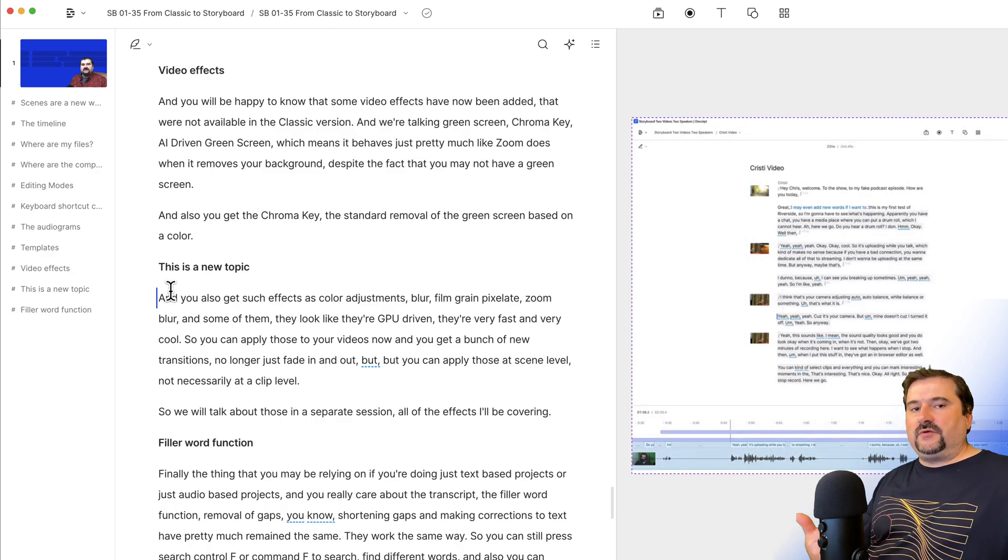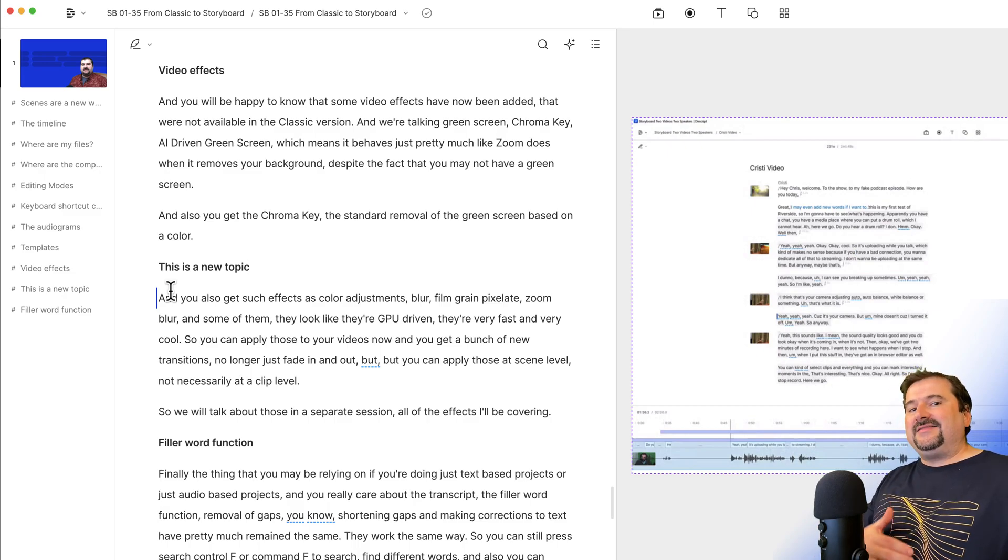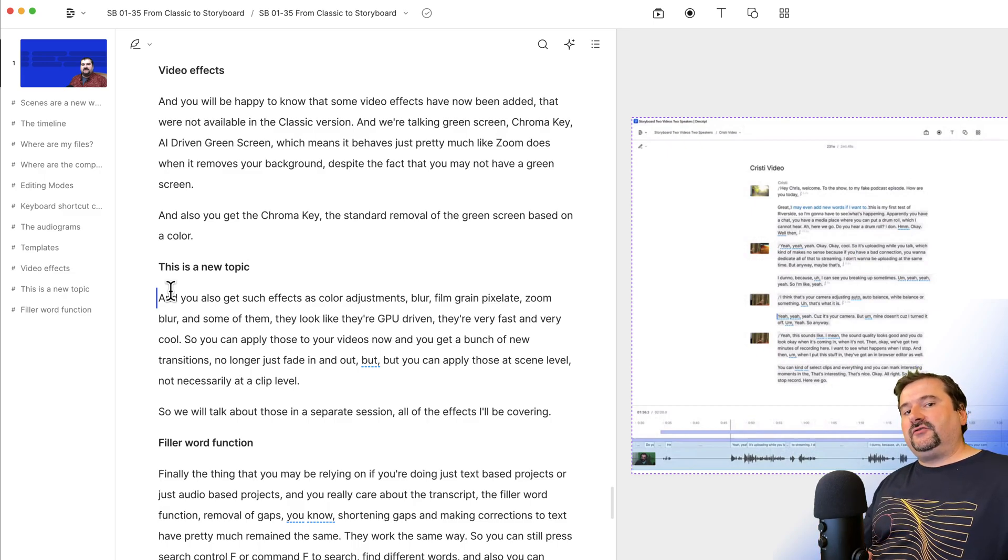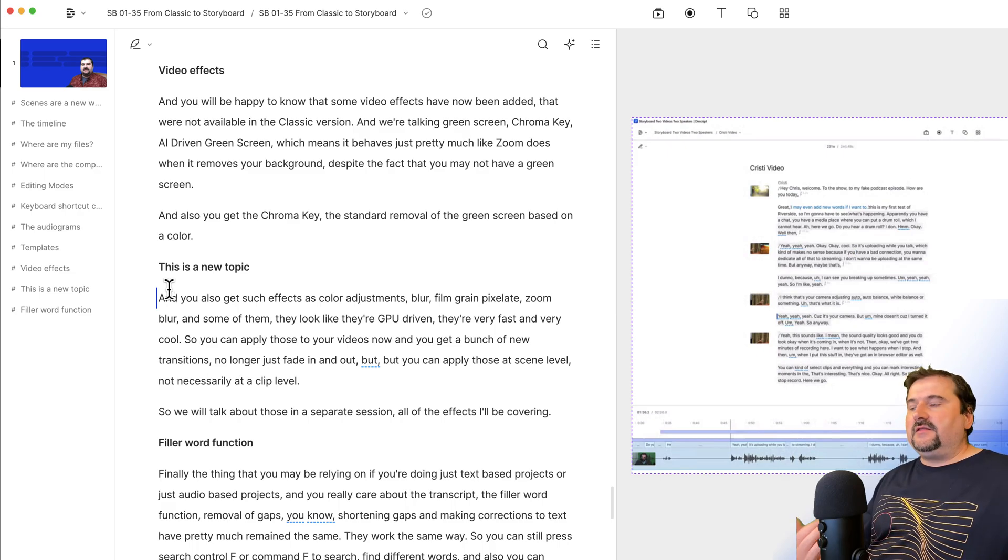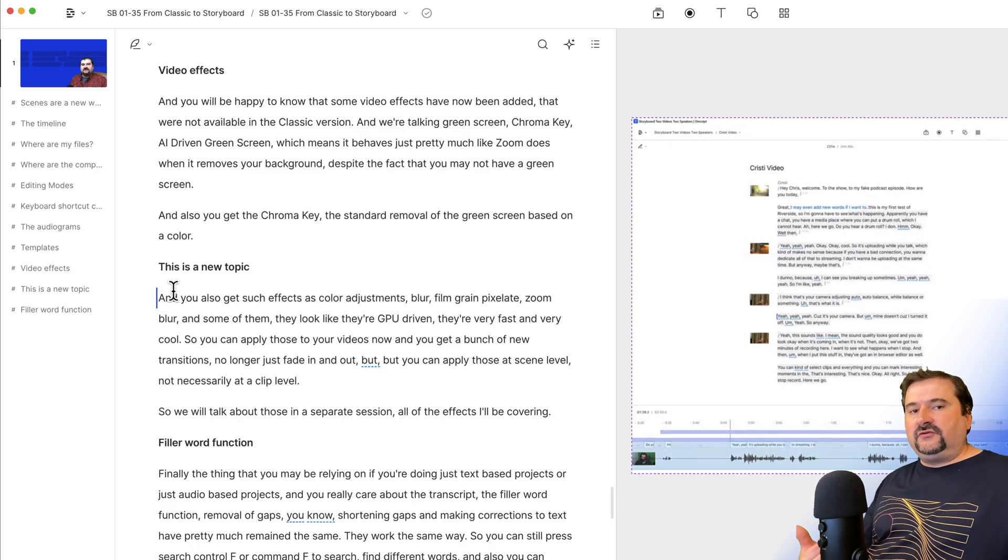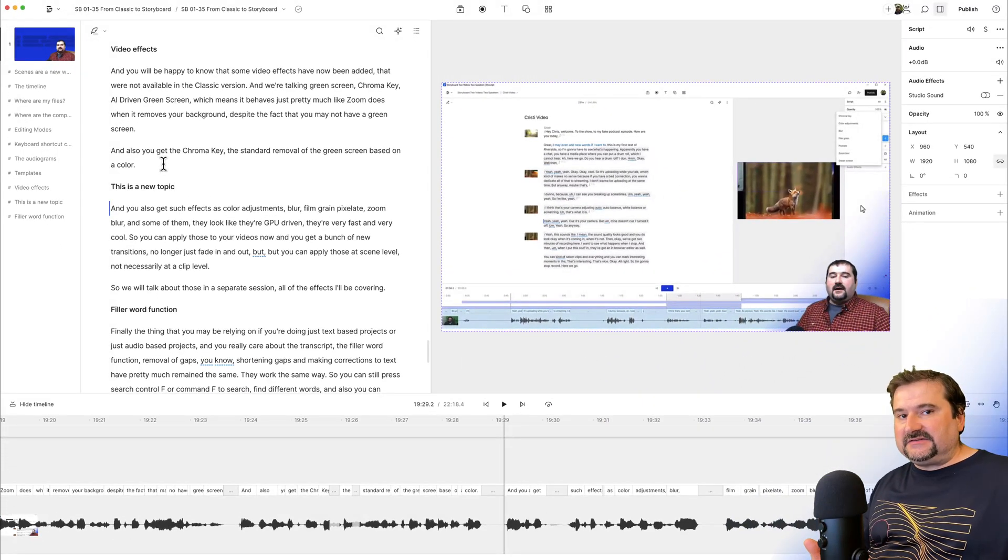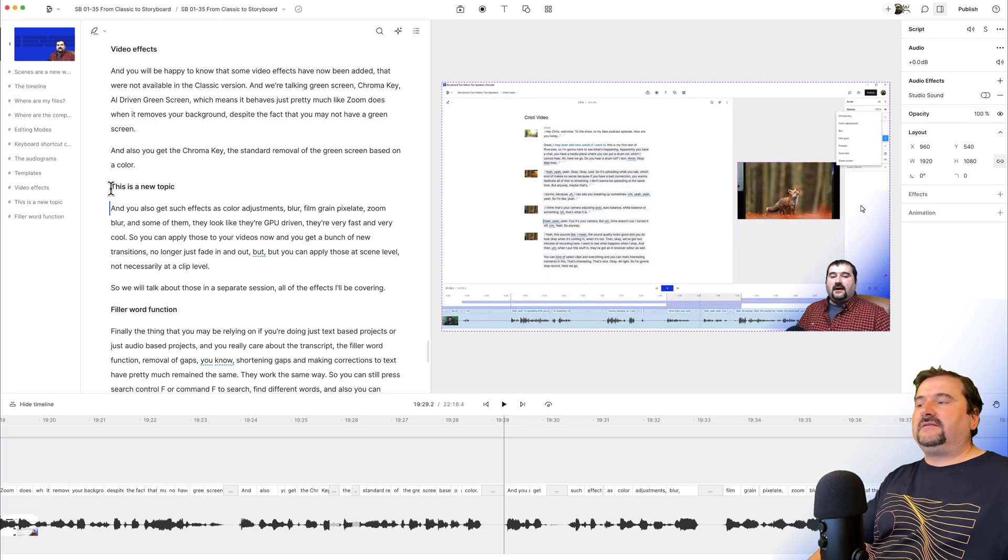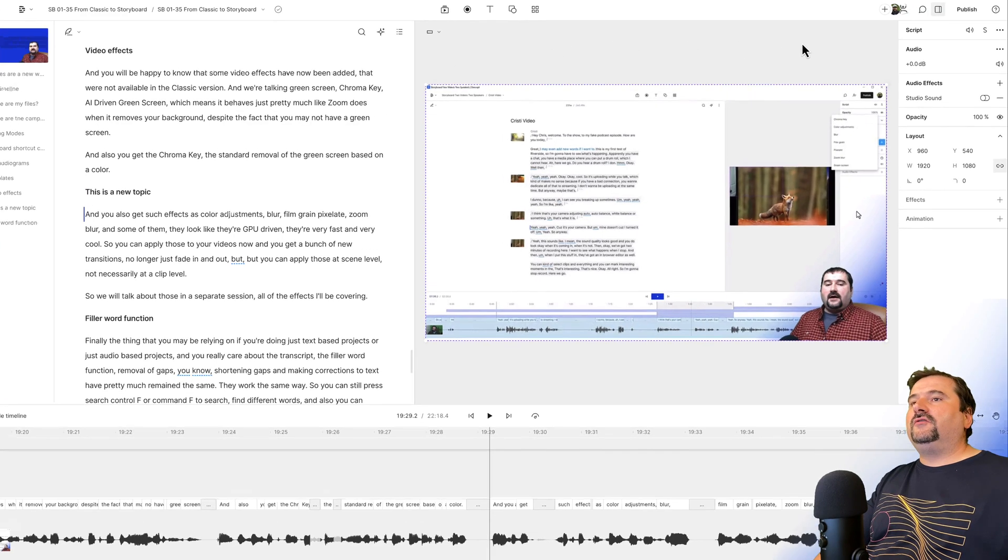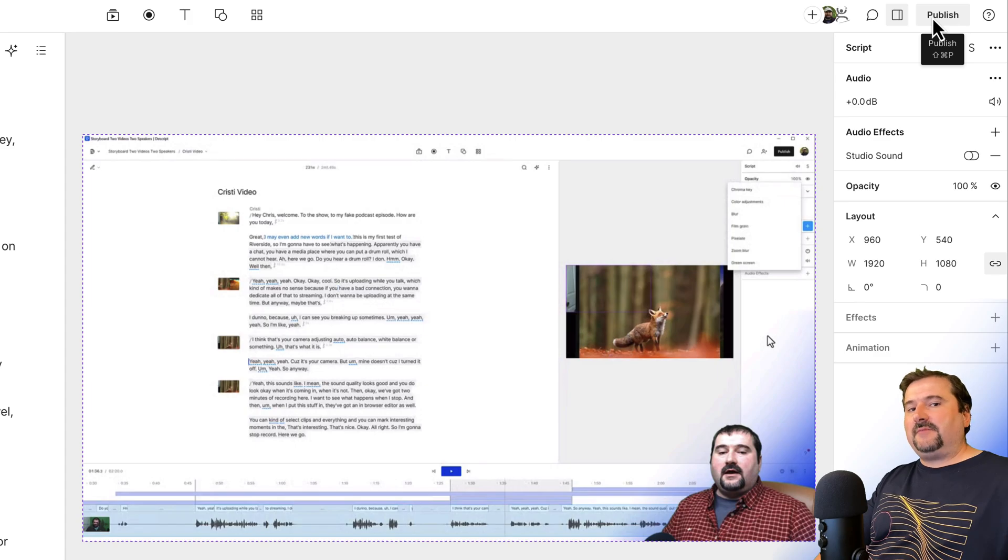Let's suppose that maybe you exported your video locally to your hard drive and then uploaded it to YouTube on your own. That is perfectly fine. The way to get the markers with the timestamps, the exact spot in the video where the marker is, is to go to the publish menu on the top right.